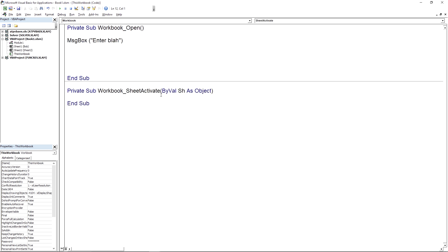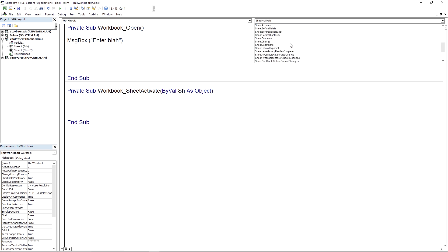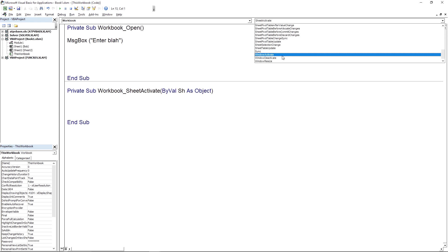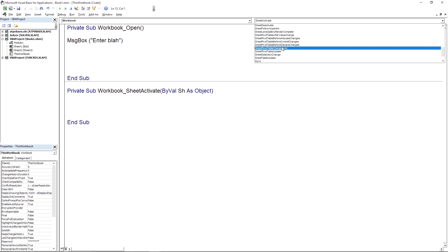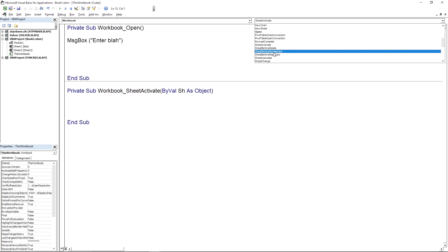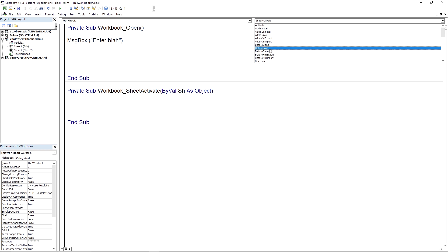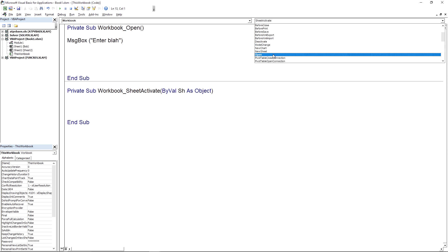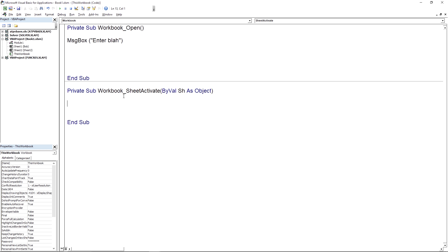There are many other events available: sheet activate (when a sheet is activated), window resize, pivot table value changes, BeforeDoubleClick (when a sheet is clicked but not double-clicked), BeforeSave, BeforePrint, and more. These let you execute any code whenever a specific event happens — very useful for running programs automatically without users needing to know the Visual Basic Editor.